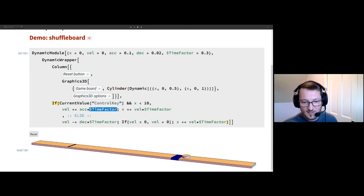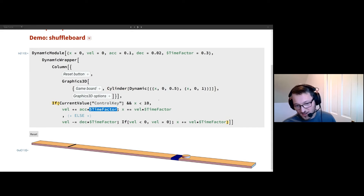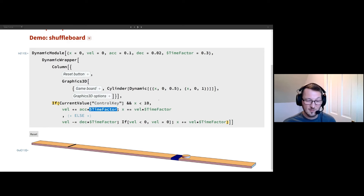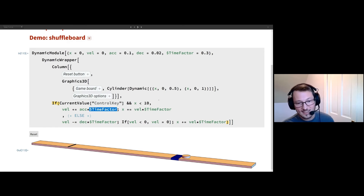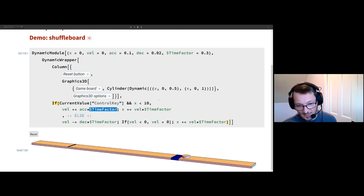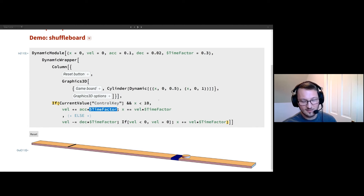One other thing to notice here is a time factor. This is needed because as a runaway dynamic, it's going to run as fast as the CPU allows. So this is a scale factor that converts from basically the updates per second into roughly a game speed, game time.